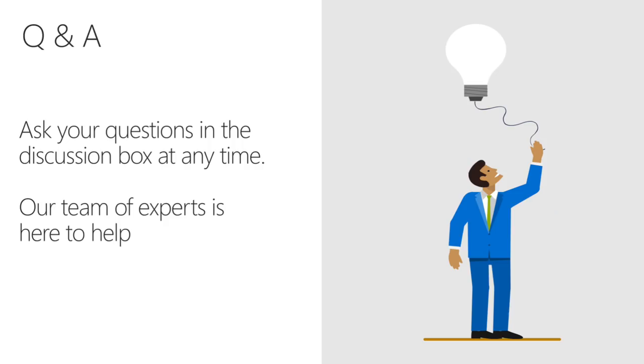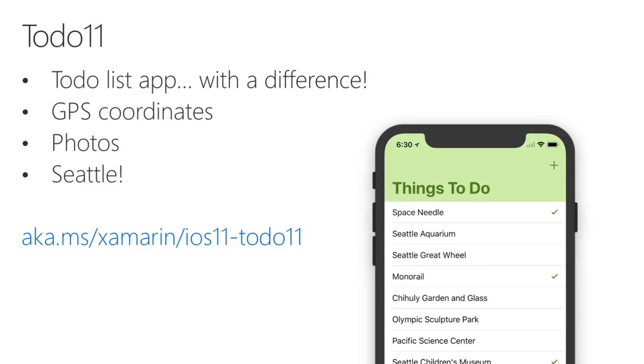If you have any questions during the webinar, please ask them in the discussion box at any time. We have a team of experts waiting to help you out.